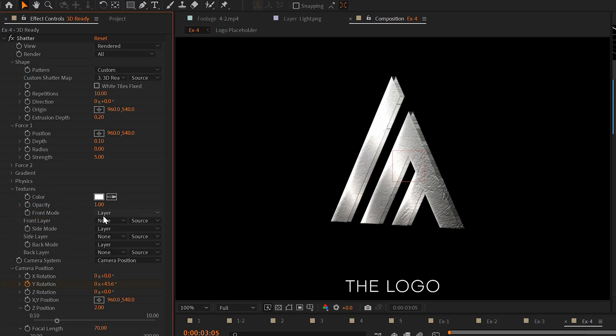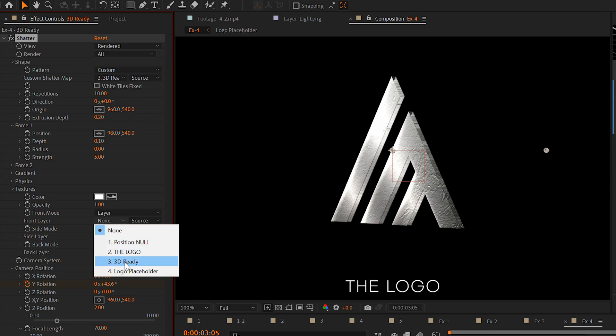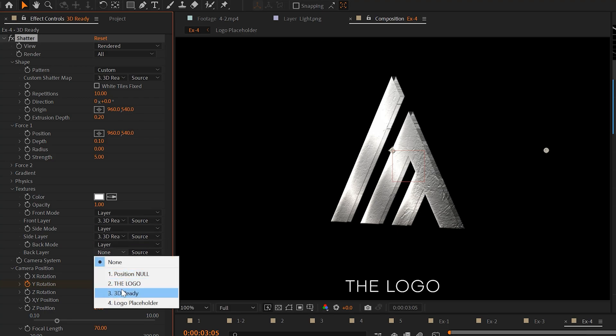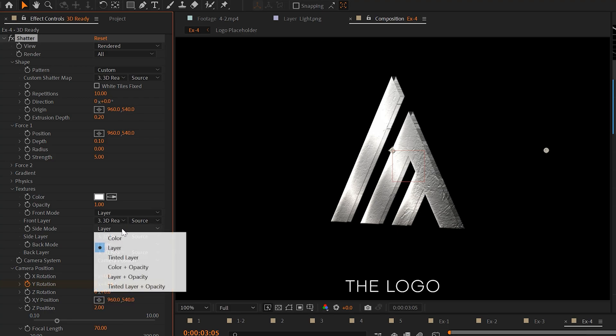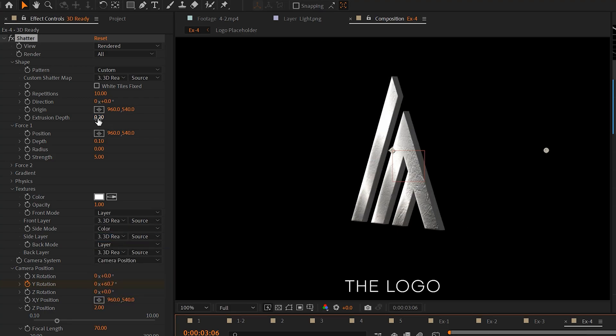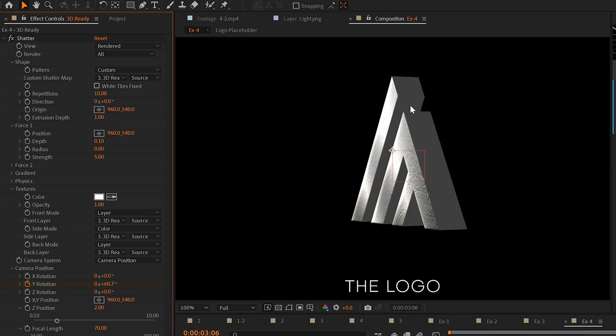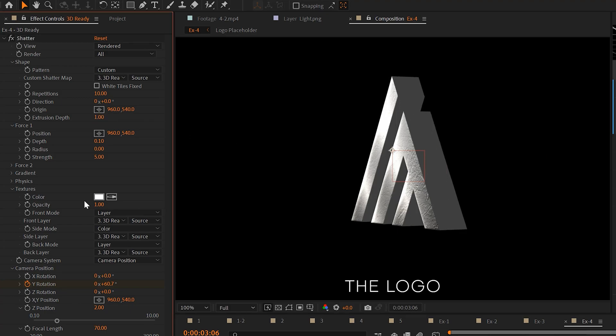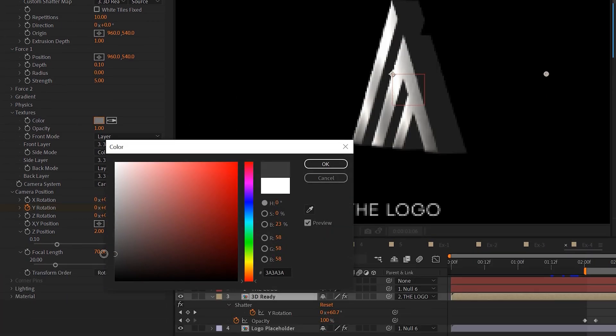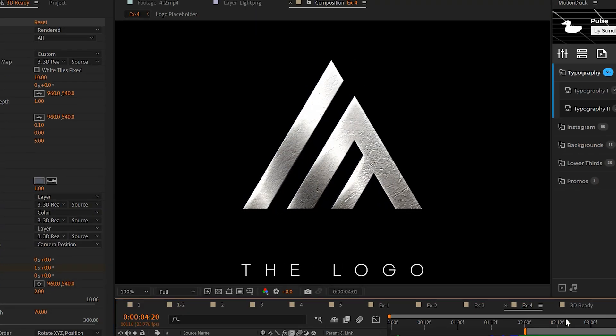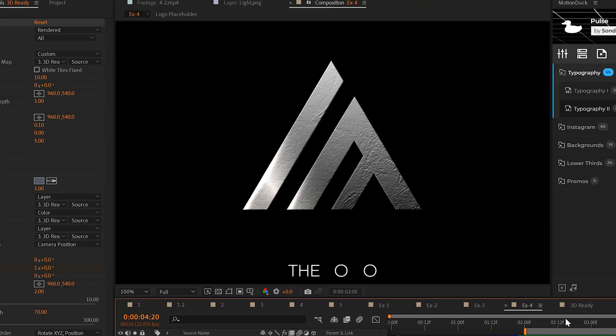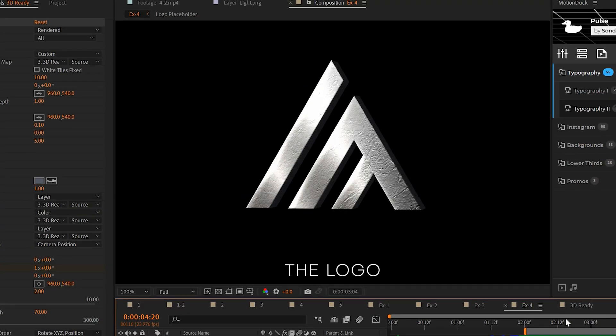We'll go to textures. We'll set the front, side, and back mode to our logo layer and set side mode to color. We can also go back to extrusion depth and set it to one to make the logo thicker and you come here to color and you can change this to any color that you want. And that's how you can give your logo a 3D animation.